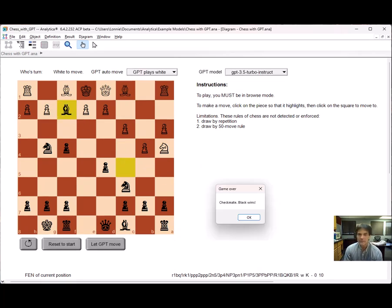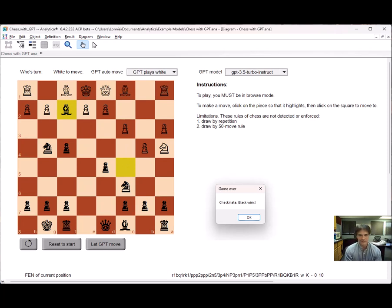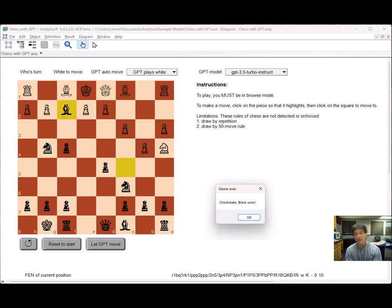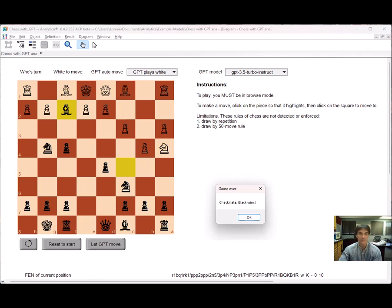So GPT 3.5 turbo instruct, not so impressive. It appears to be maybe around 100, maybe 150 ELO. But on the positive side, every one of the moves during that game was a valid move. I think that is something.